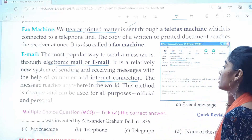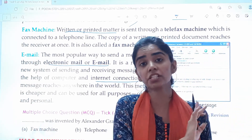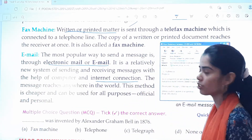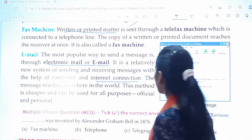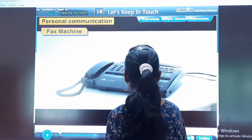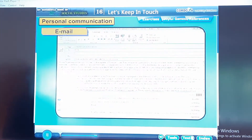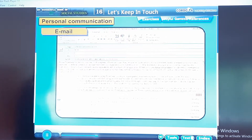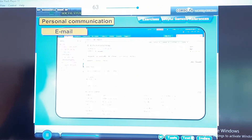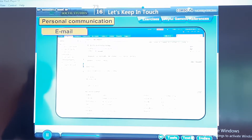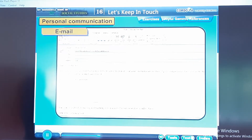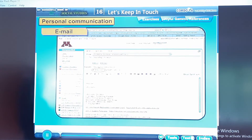The message reaches anywhere in the world and it is a very cheap way of sending messages. Email is the most popular way to send a message through electronic mail. It is a relatively new system of sending and receiving messages with the help of computer and internet connection. The message reaches anywhere in the world. This method is cheaper and can be used for all purposes, official and personal.